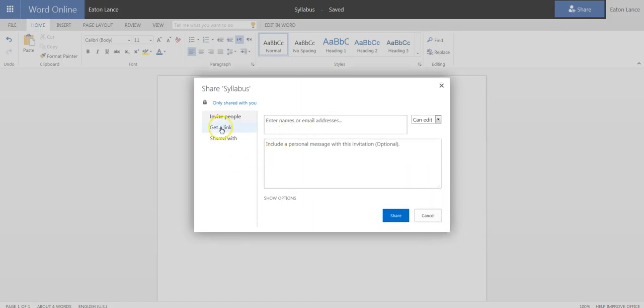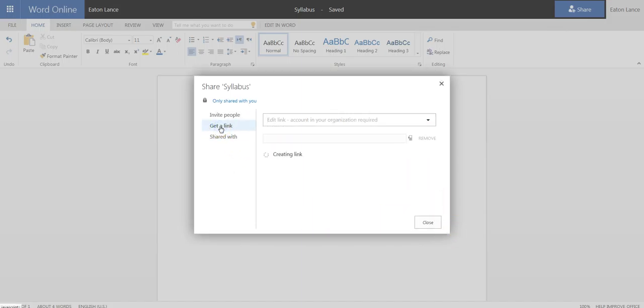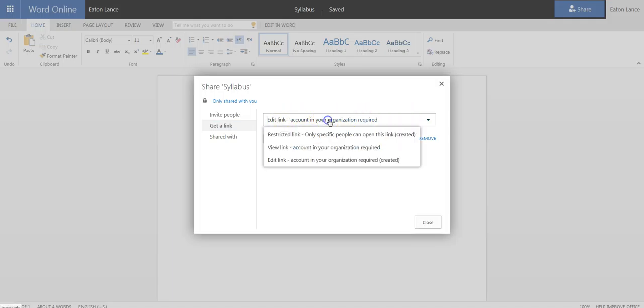Take a second to load, and you'll want to select Get a Link. And where it says Edit Link, you actually just want View Link.